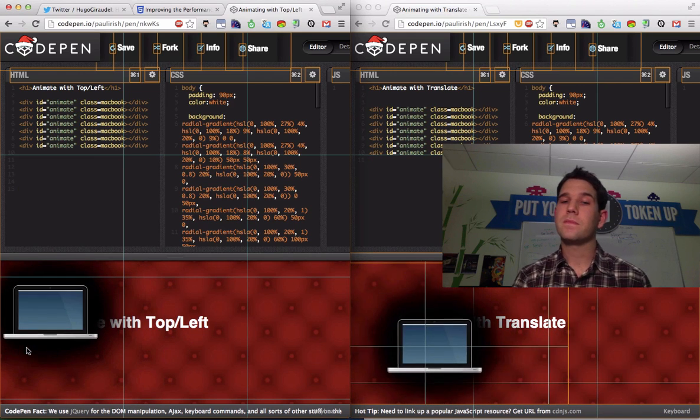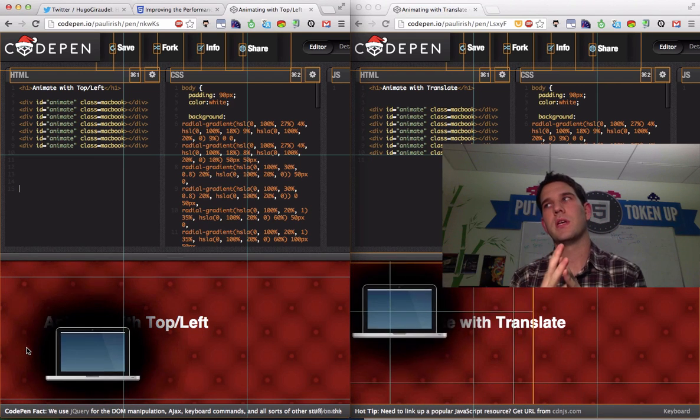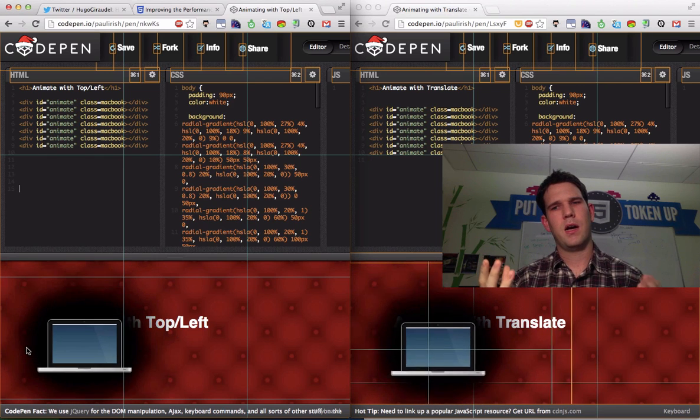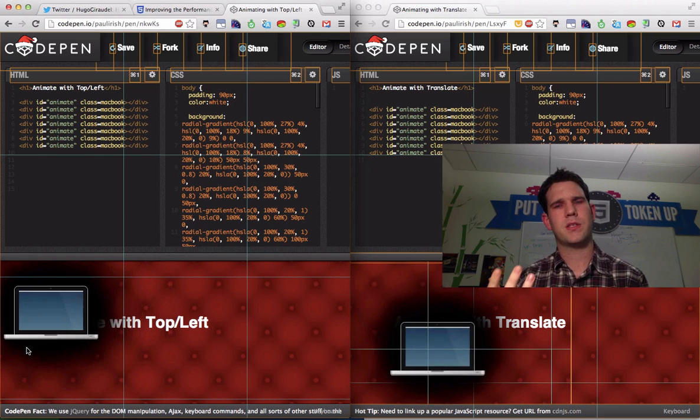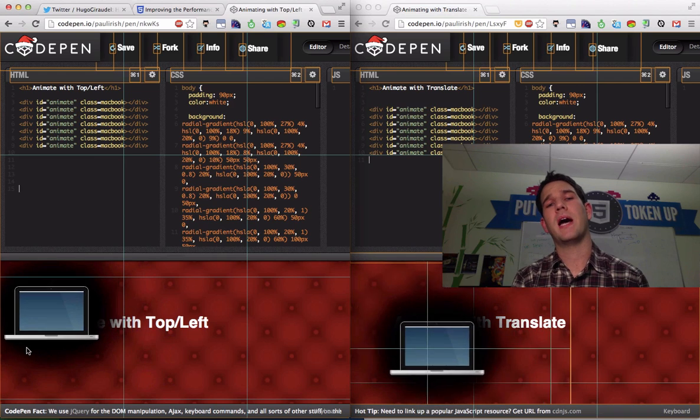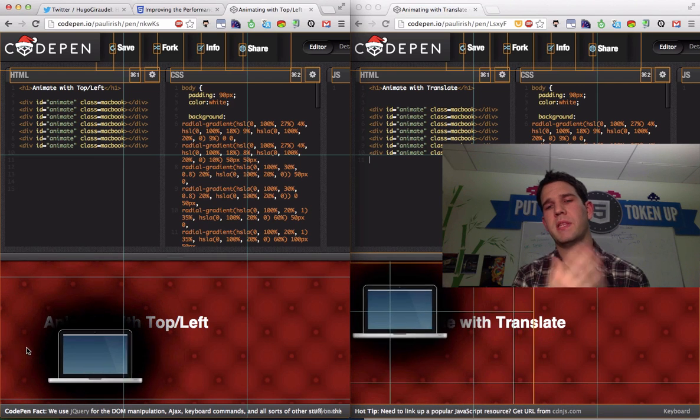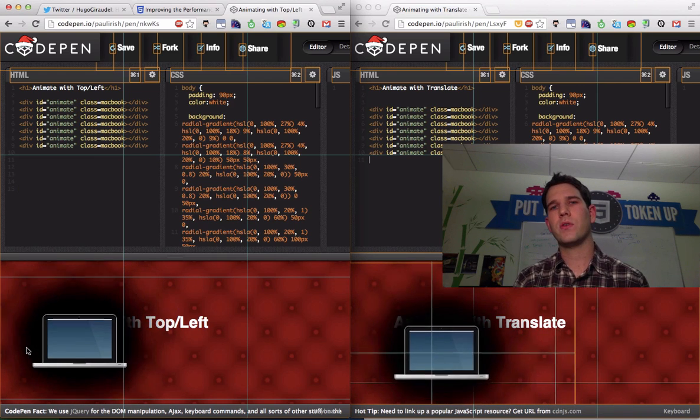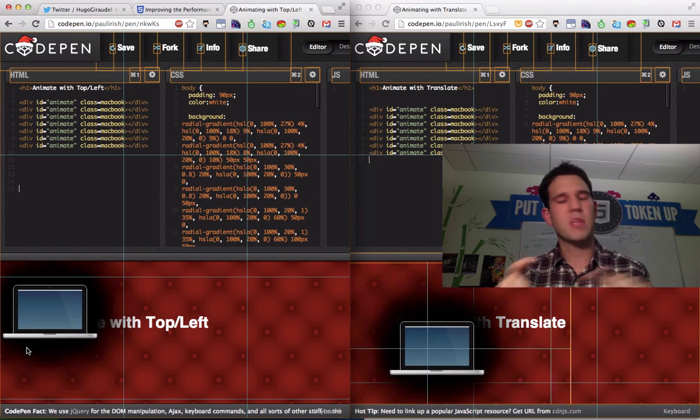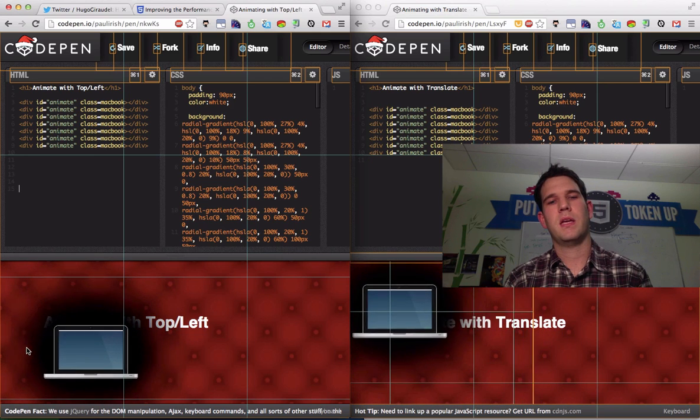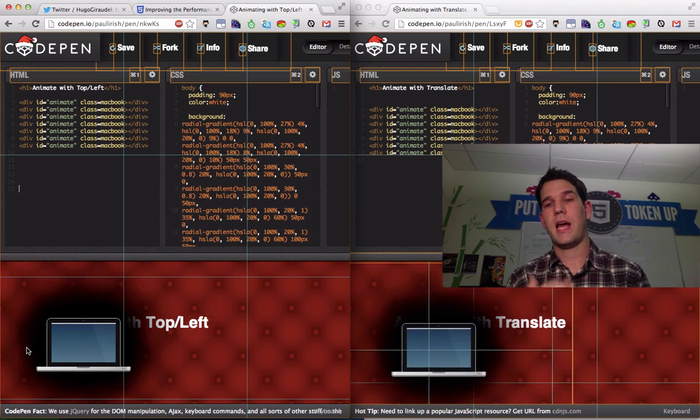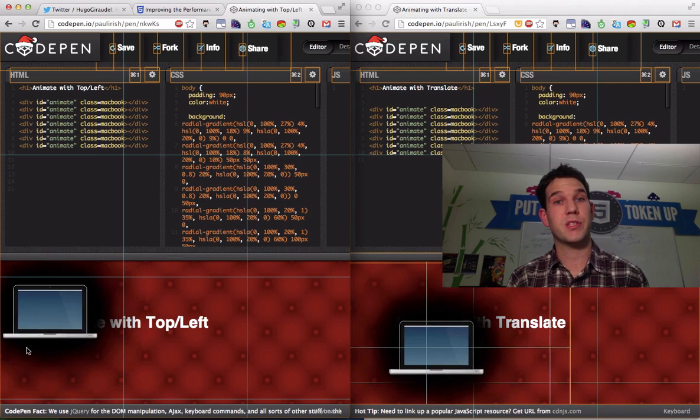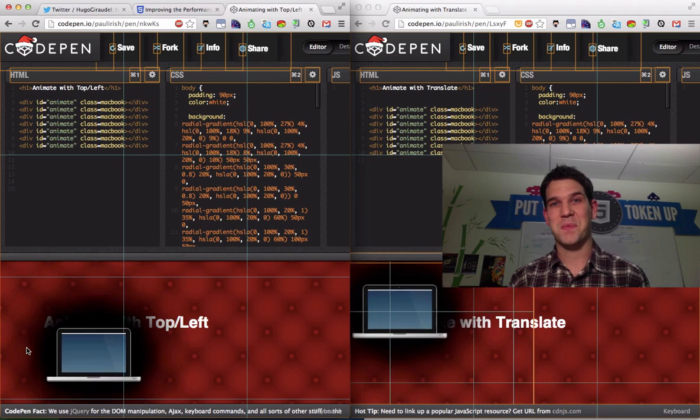Now this is a pretty reduced demo. A typical web page, website, web application is going to have a lot more going on than just this. But this is a good idea on how you can use the tools to find out what the behavior is of your animation style and how exactly you could make some changes to improve it. I hope that helps.